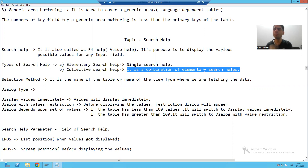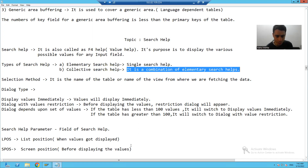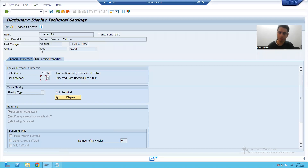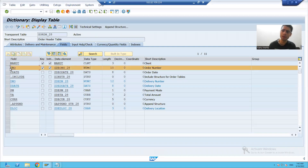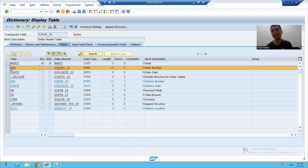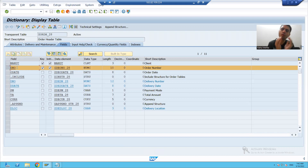Now we will start with the practical part. Our requirement is to create a search help for the order number field and then assign that search help to the order number, so that everyone can check what the various order numbers are.